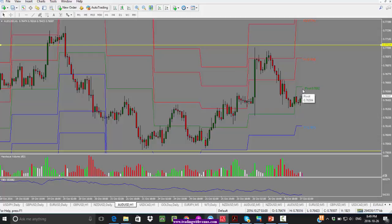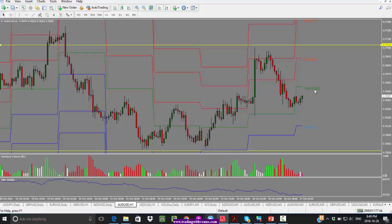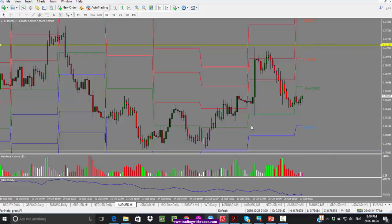We have to watch and see where the price will react. If it holds below the pivot point, we're looking for a move to the downside. If it holds above the pivot point at 0.7662, we're looking for a push to the upside. This was the inefficient move that was created due to the inflation numbers, and as we can see, it got filled very nicely.